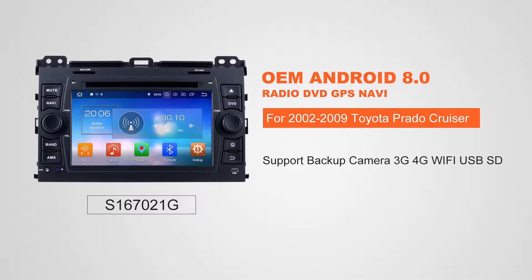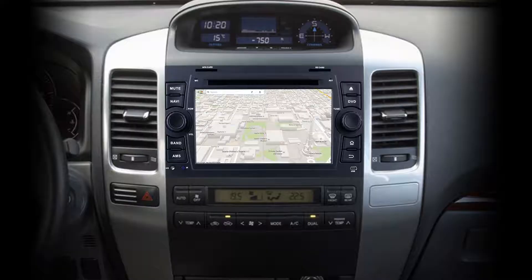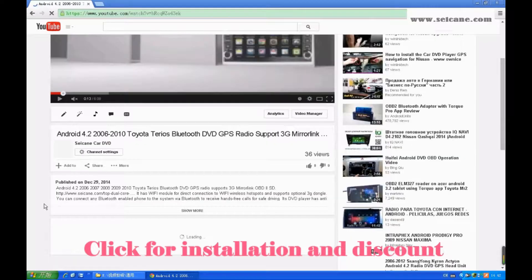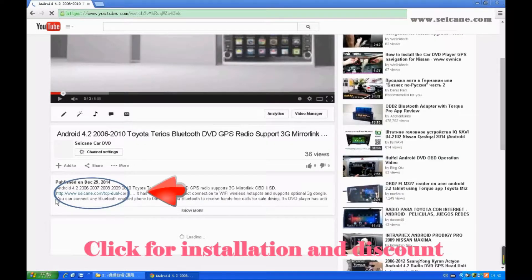Hi, friends. Welcome to SeGain Video. This head unit has the latest Android system and a more powerful CPU chipset. You can download apps, use voice search, and online Google Maps in it. It has many great functions. Let's see what it can do for you.